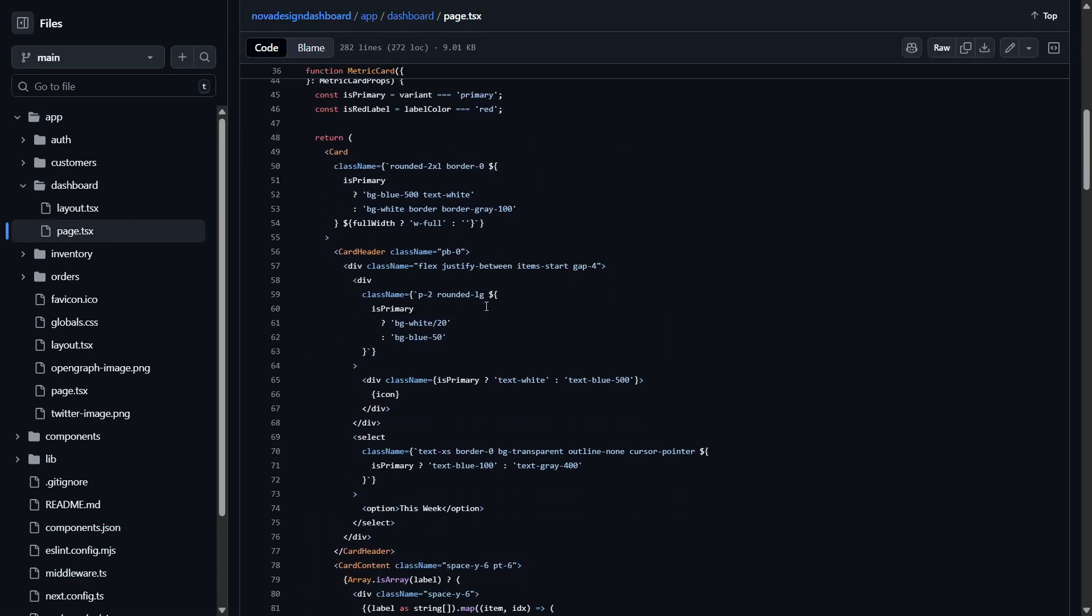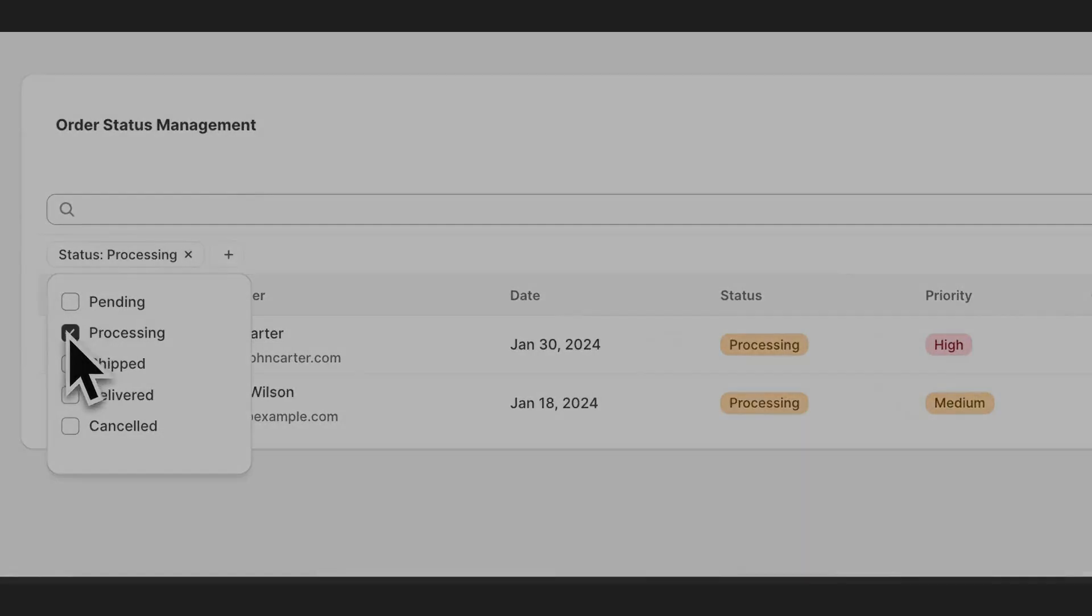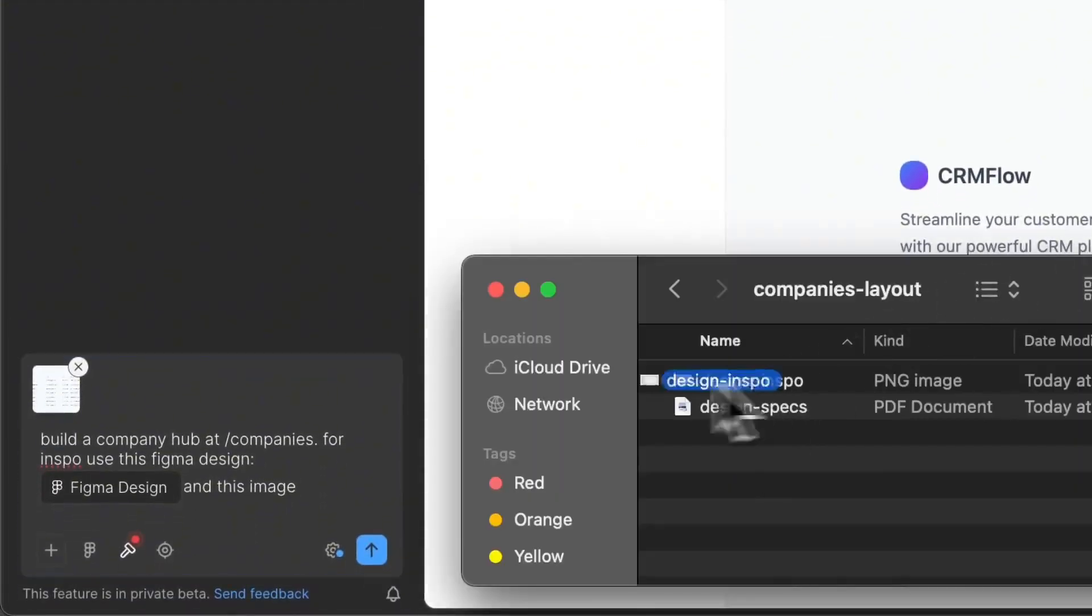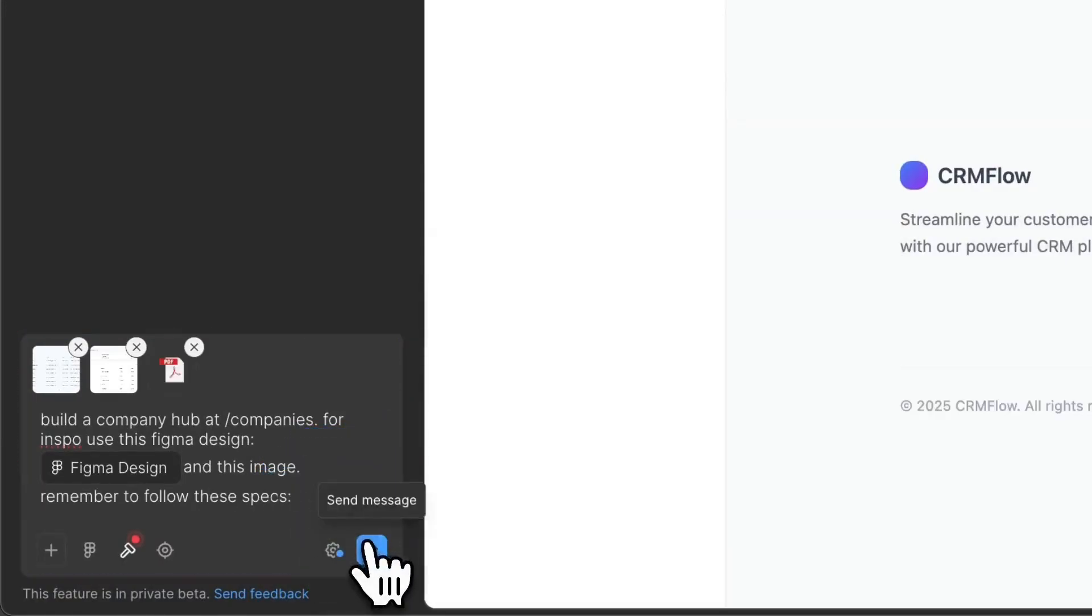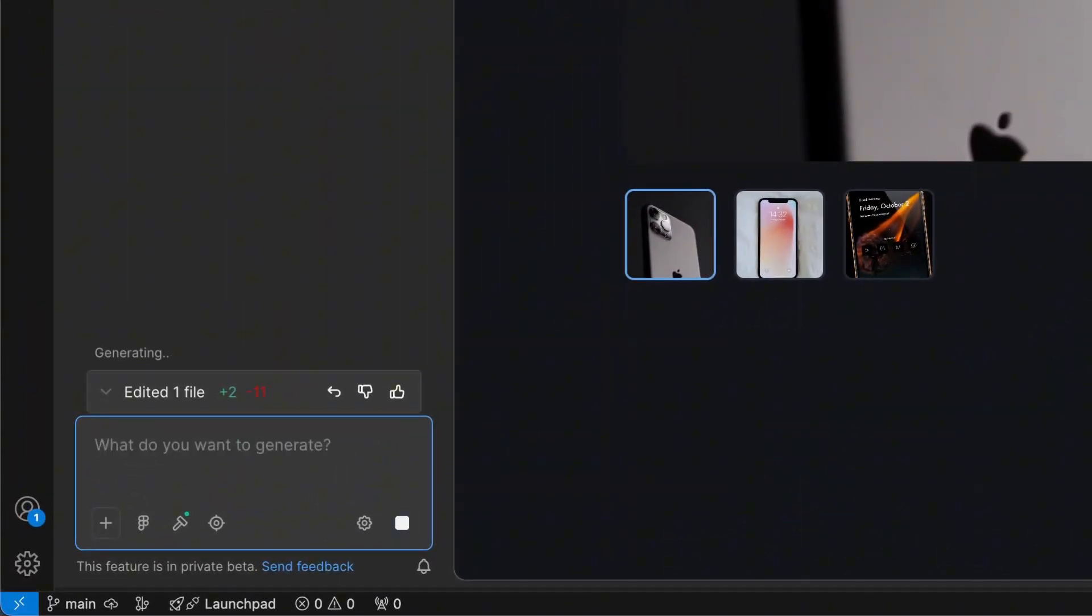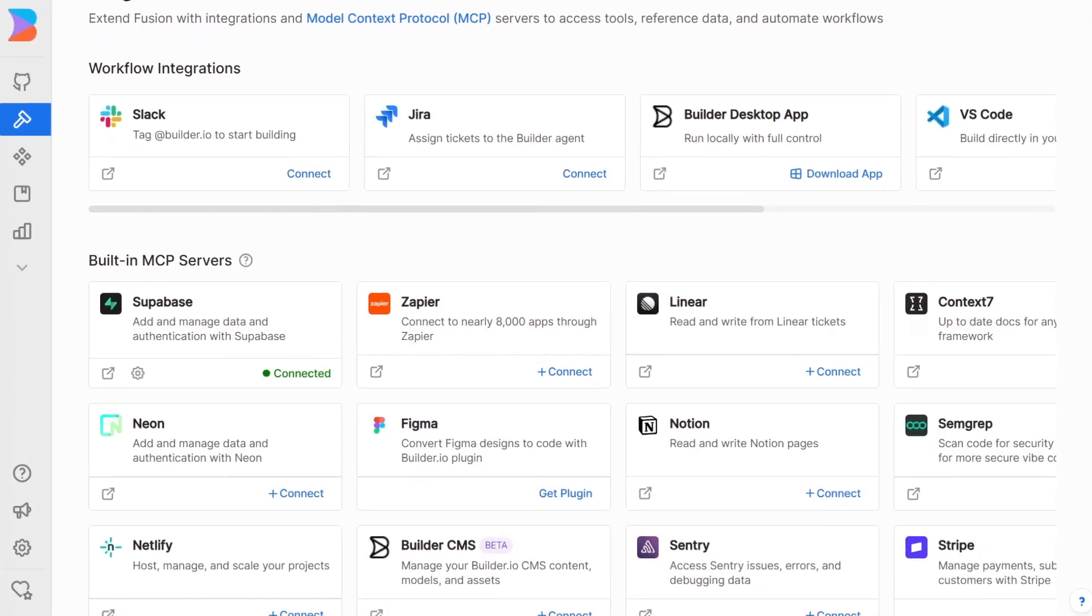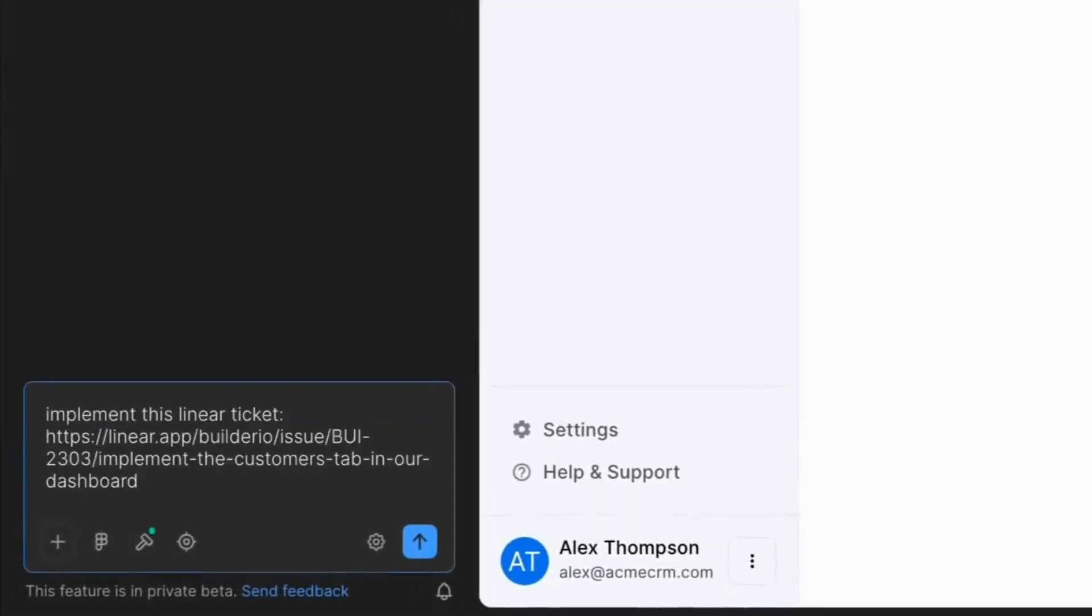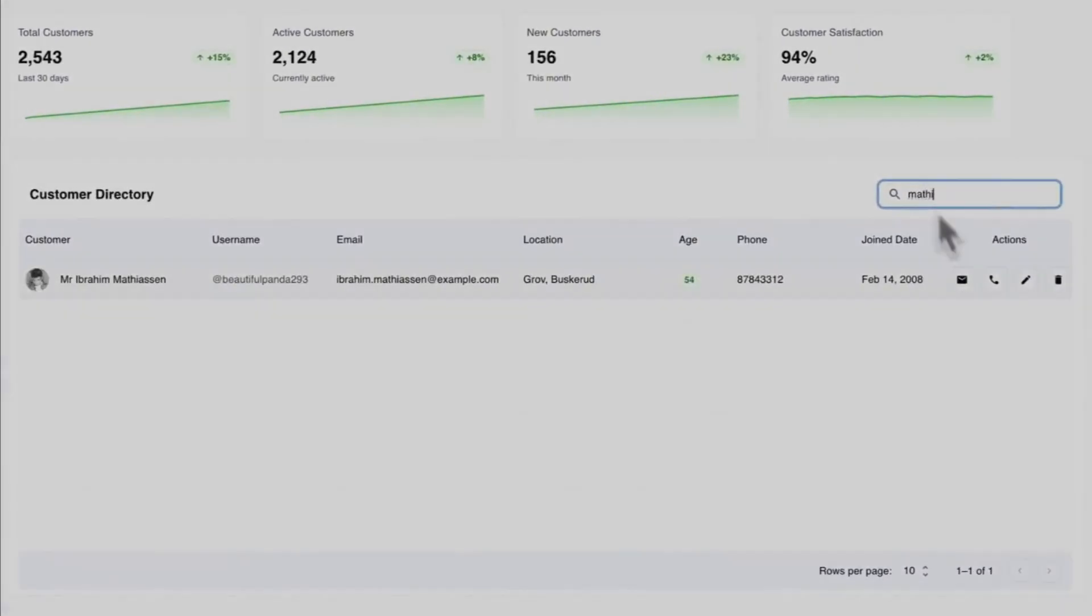But Fusion doesn't just stop at design to code. You can edit logic, connect APIs, and refine your app directly inside Fusion. It also supports attaching PDFs with requirements, uploading reference images, and sharing mockups to keep your team aligned. Plus, you get full VS code integration, so everything works right inside your editor. And with universal integrations powered by MCP, Fusion connects cleanly across your entire workflow, from design to code, all the way to production.